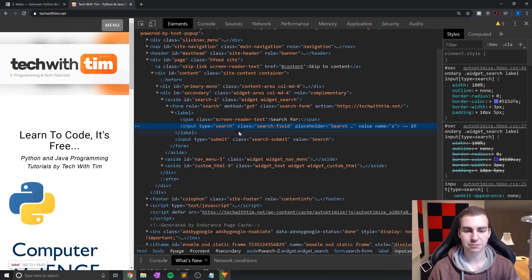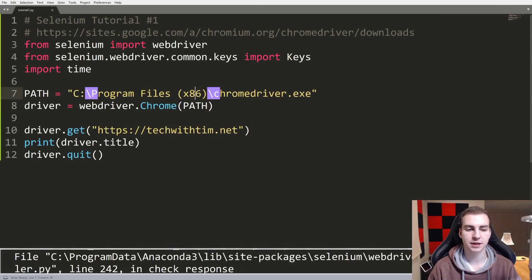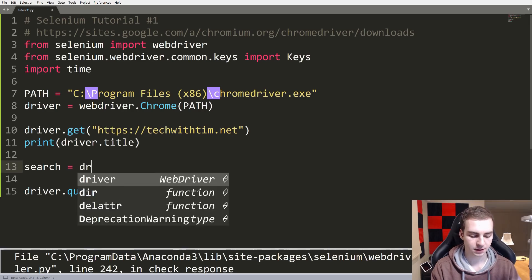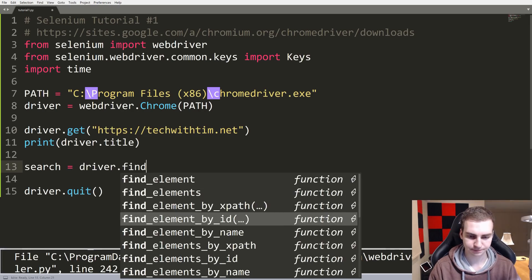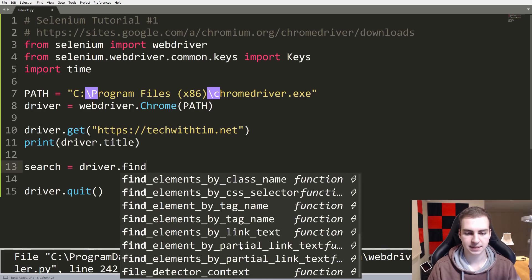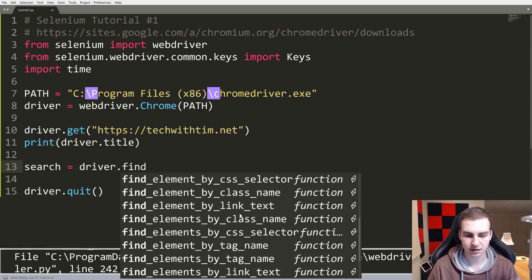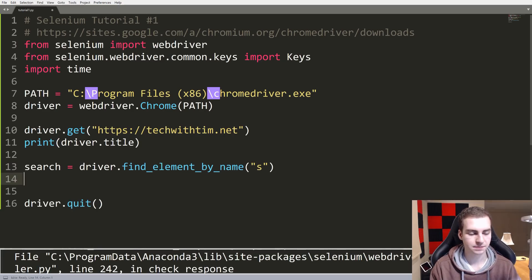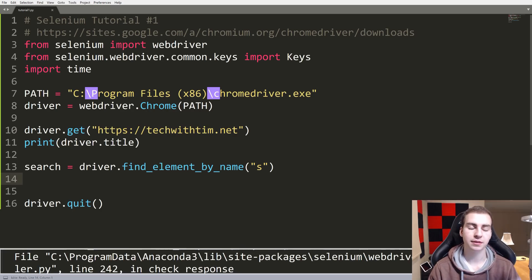Since this input has a name and no ID, I'm going to use that name, which is just "s", and show you how we can search for it. I'll create a variable called search and set it to driver.find_element_by_name("s"). Notice Selenium shows all the different ways you can search: by link text, partial text, CSS selector, class name, and more — but we're going to use by name. This will return an object representing that search bar that we can now interact with.